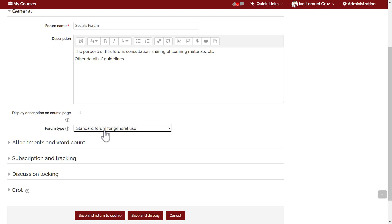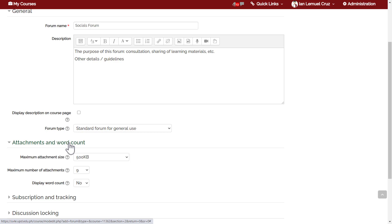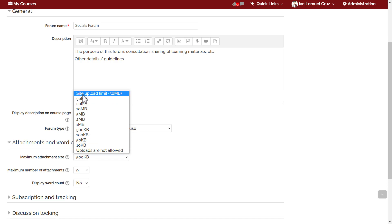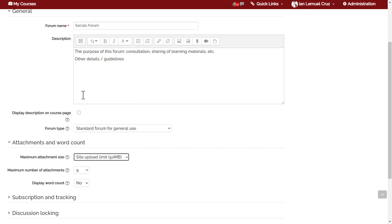Under 'Attachments and word count', you can modify settings regarding attachment size, number of attachments, and whether or not to display a word count for each post.